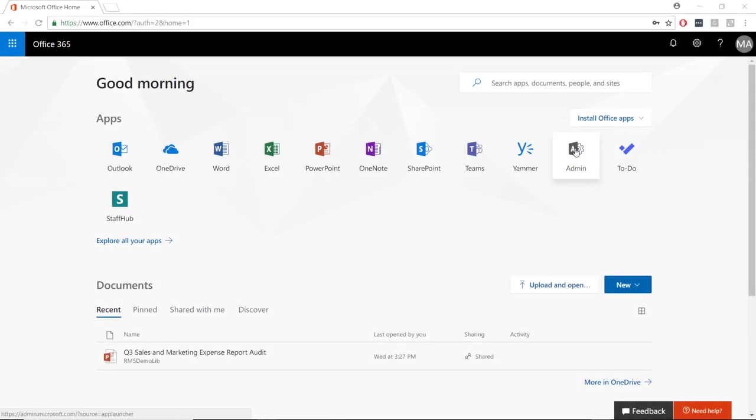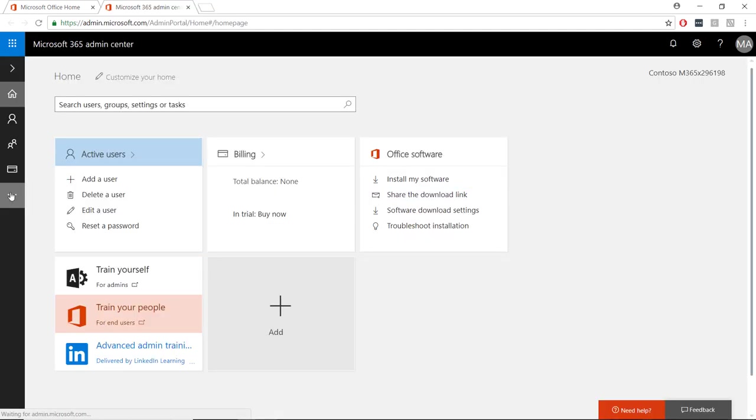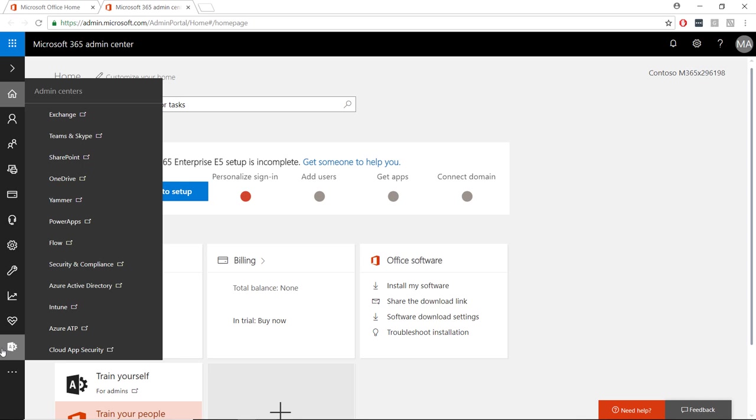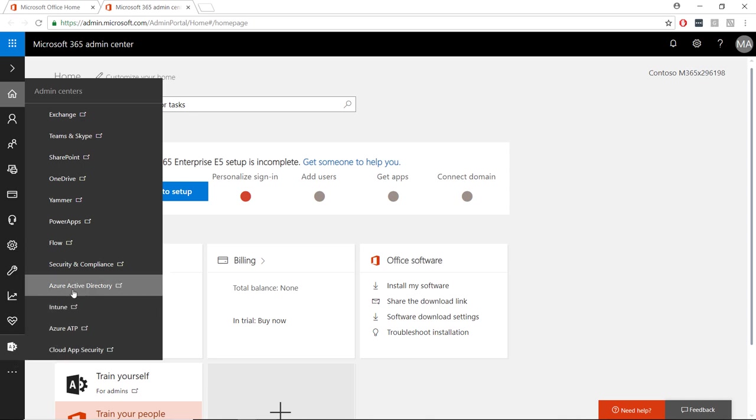To start, sign into the admin portal at portal.office.com and choose the admin icon. From the admin portal, hover your mouse over the admin icon to see the full list of administrative portals. Find and select Azure Active Directory. This will open a new tab or window.